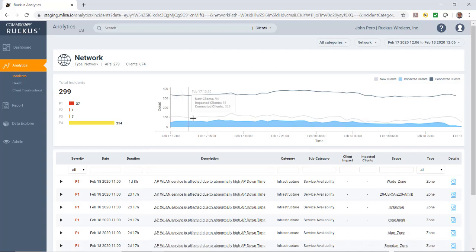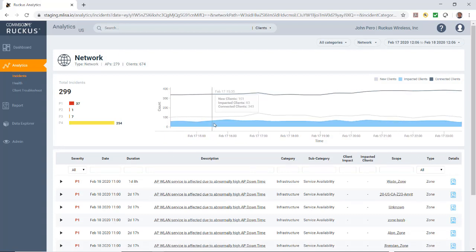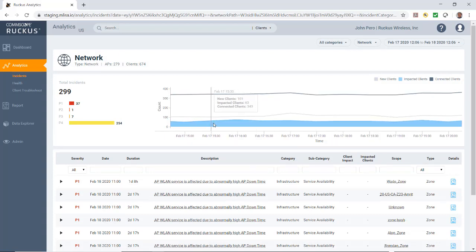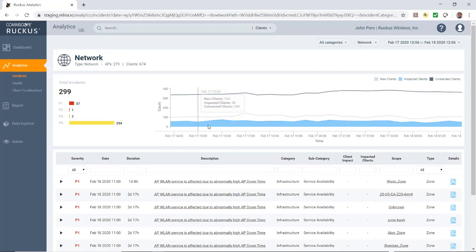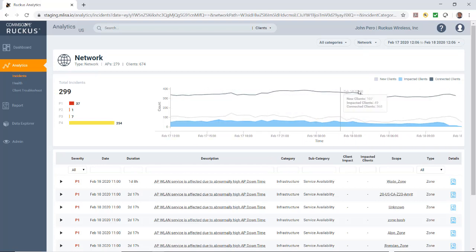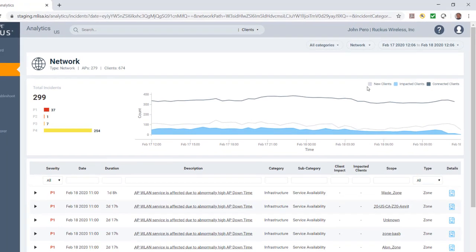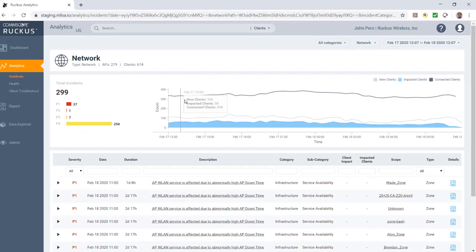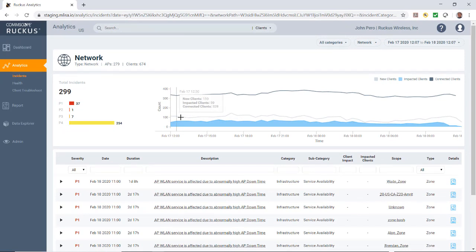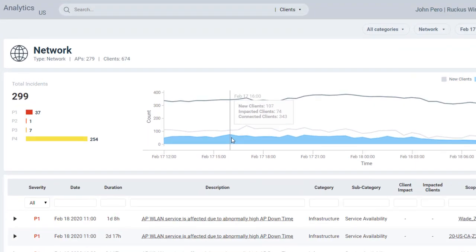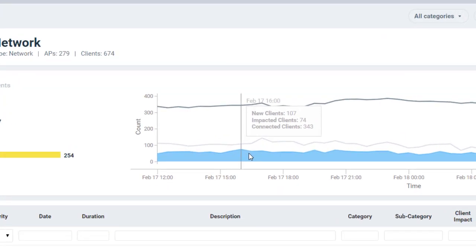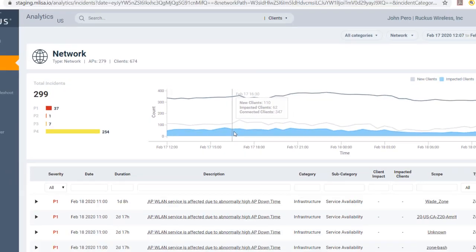To the right of the severity filter, I have my incident timeline. I can roll my mouse button and scroll and zoom in and out on this. This essentially lists my new clients, my impacted clients, and the connected clients. The total connected clients is the heavy line. The new clients is the light gray line. And then the impacted clients, as you go along here, it shows you how many clients have been impacted. In this particular case, the impacted clients are 62.